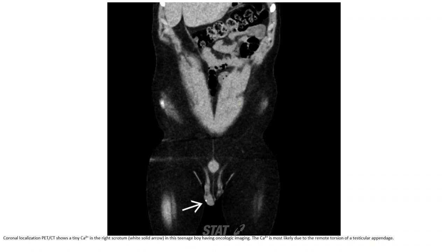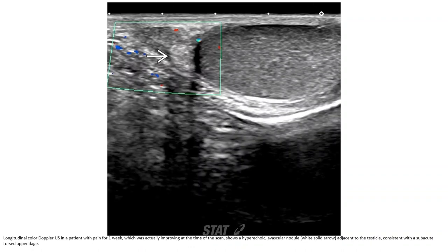Case 4: ultrasound localizes a tiny calcification in the right scrotum in a teenage boy with remote scrotal pain, likely due to remote torsion of the testicular appendix resulting in calcification. Case 5: a patient with pain for one week shows a hypoechoic, avascular nodule adjacent to the testicle, consistent with a subacute torsion appendix, which had been growing at the time of the scan.